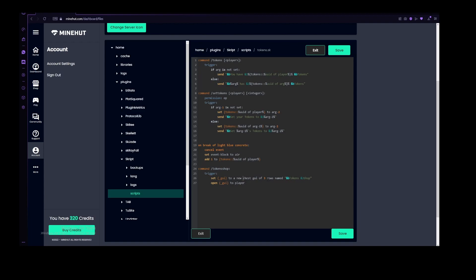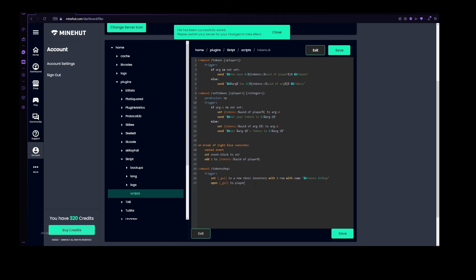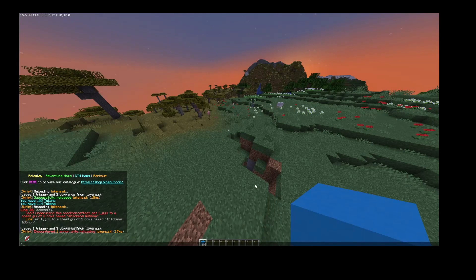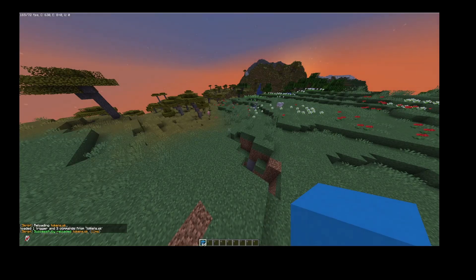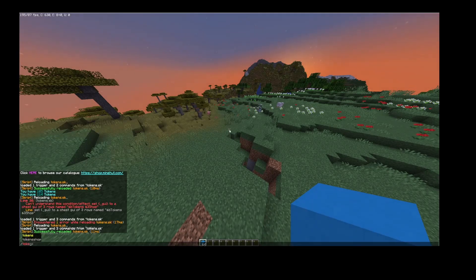Of three rows, instead of off, this needs to be with name, and also with three row, and not rows. And now let's try this. And that worked. So let's do /tokenshop.